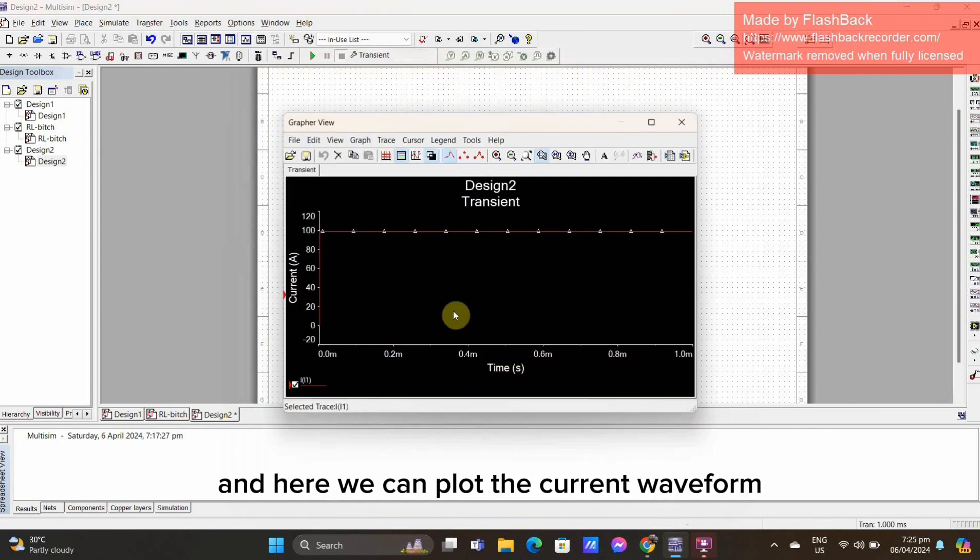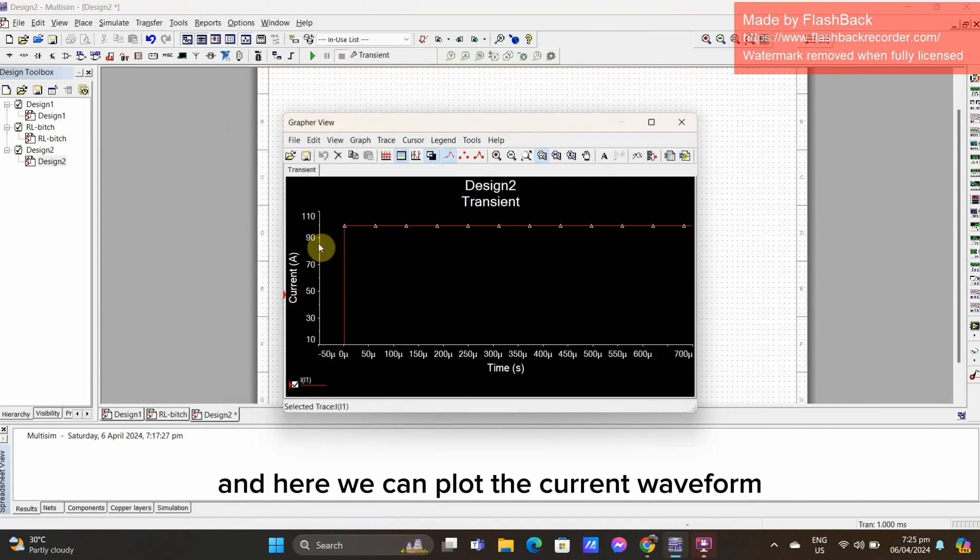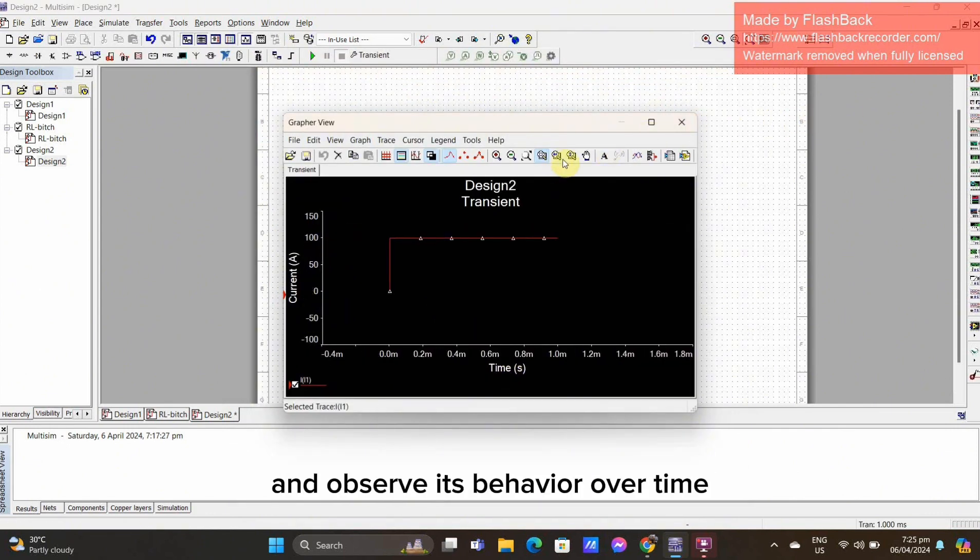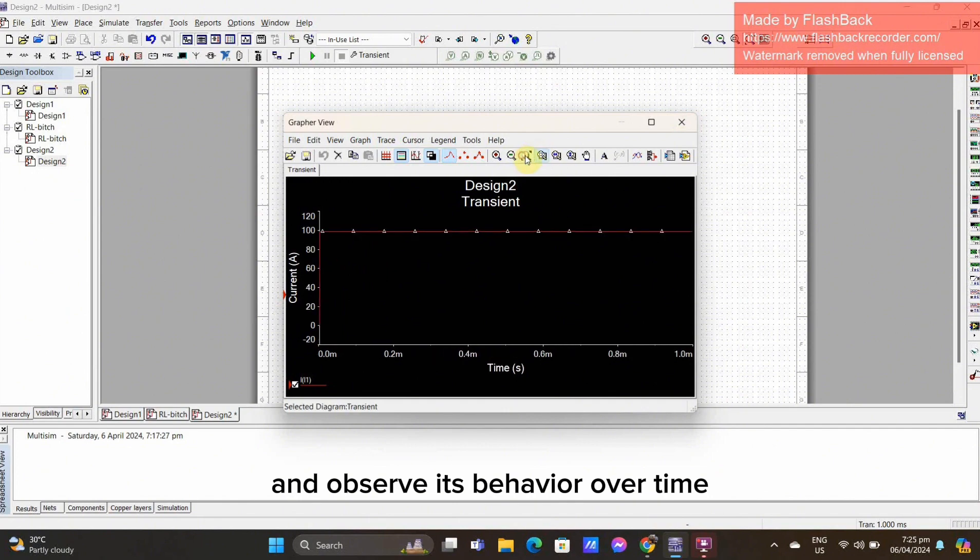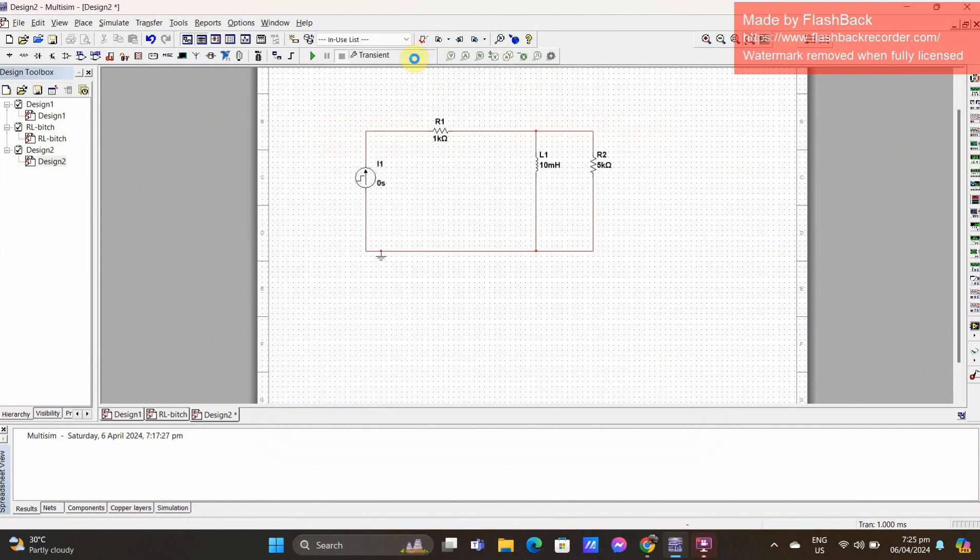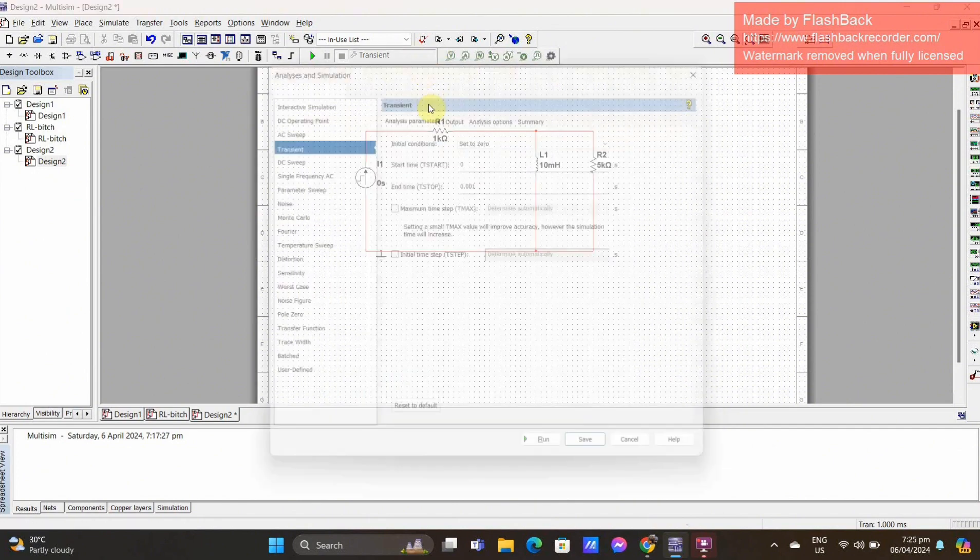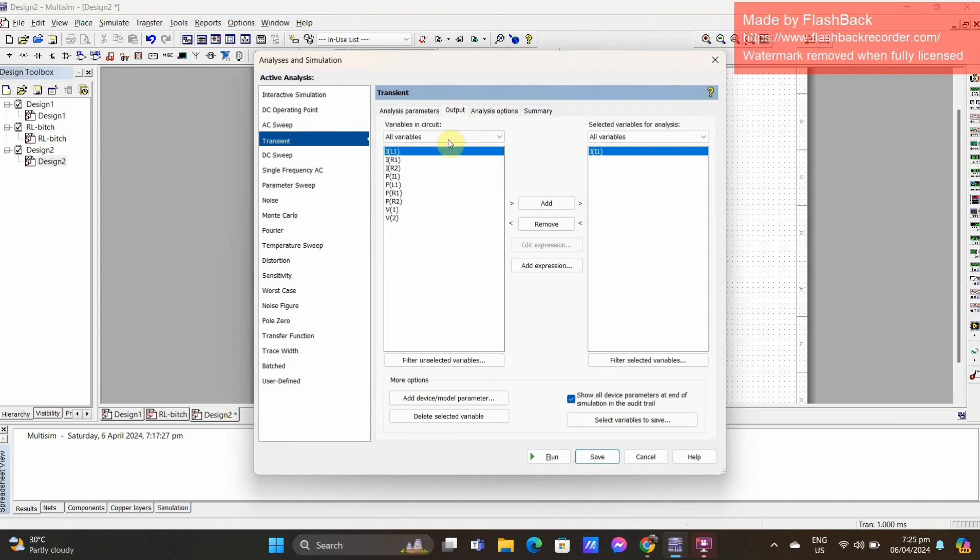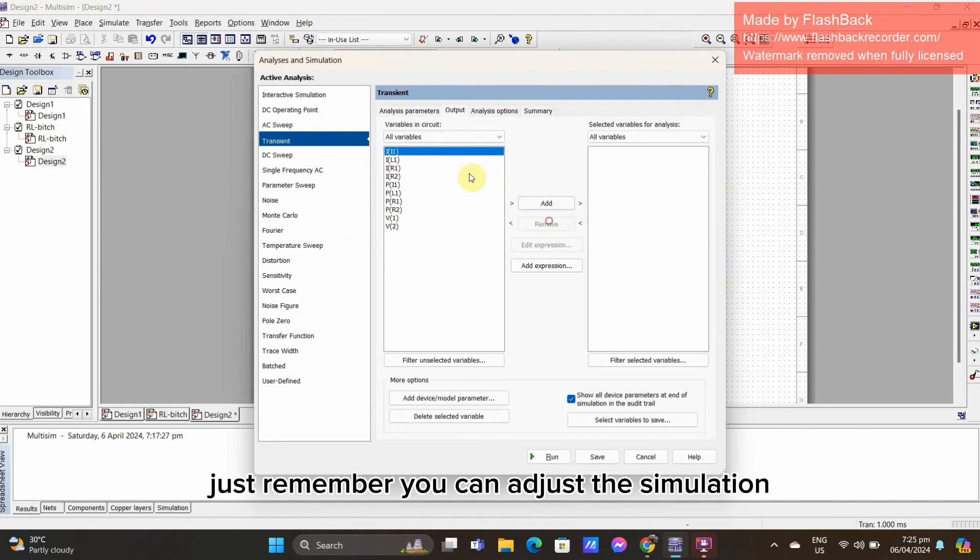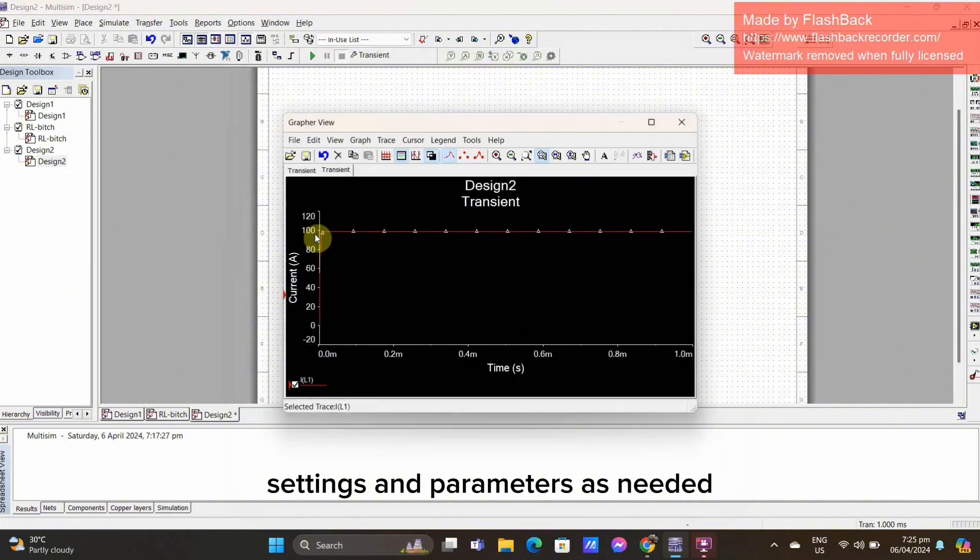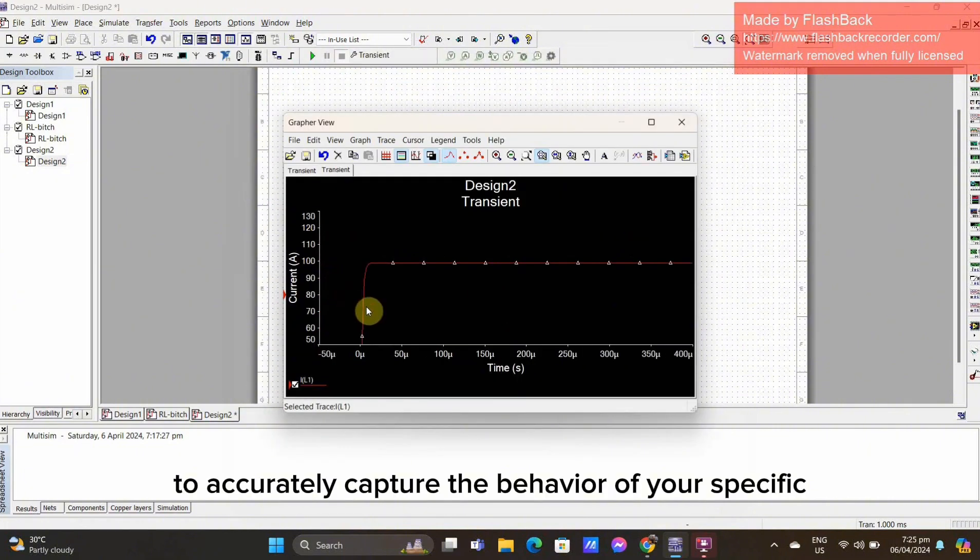And here we can plot the current waveform and observe its behavior over time. Just remember, you can adjust the simulation settings and parameters as needed to accurately capture the behavior of your specific circuit.